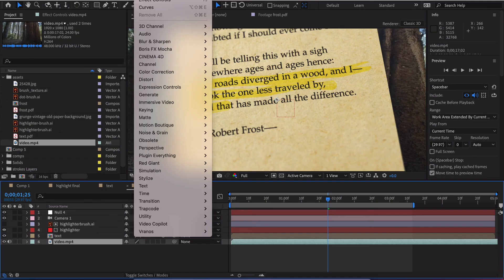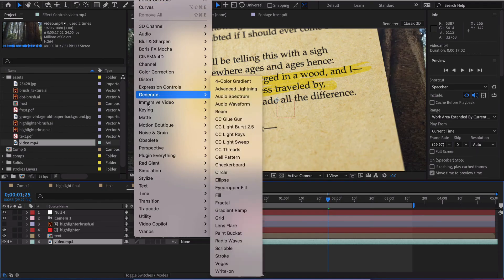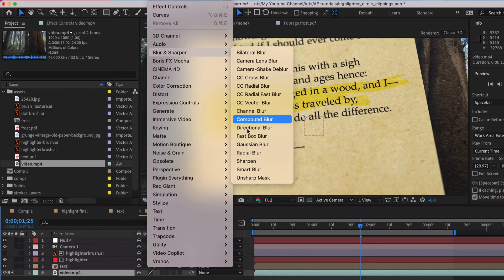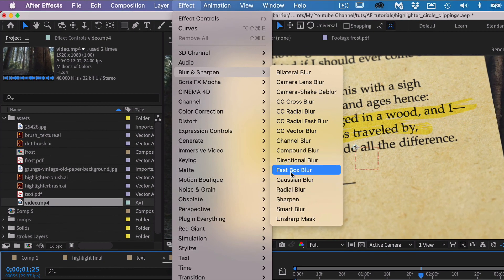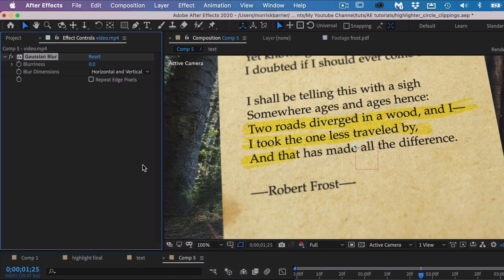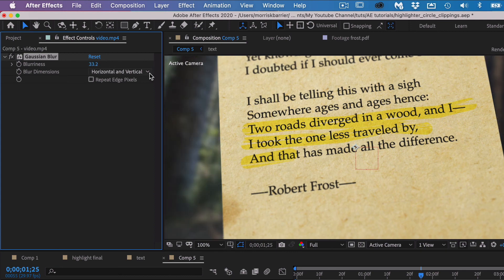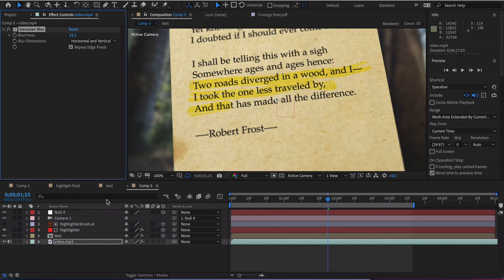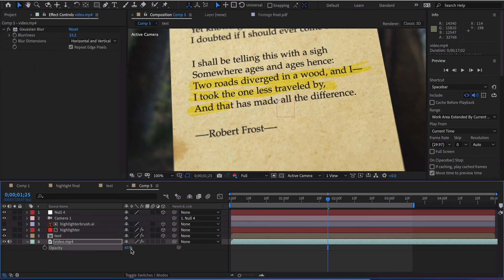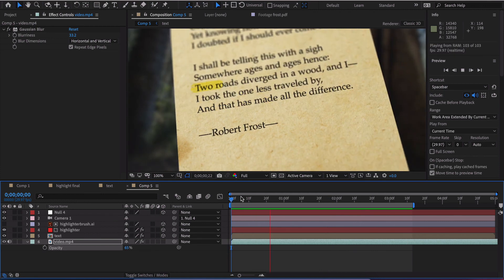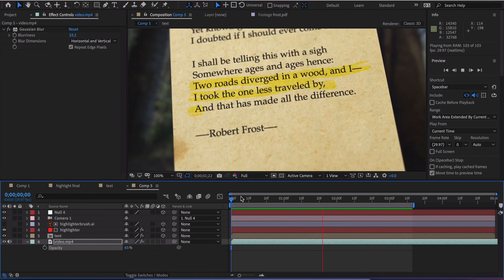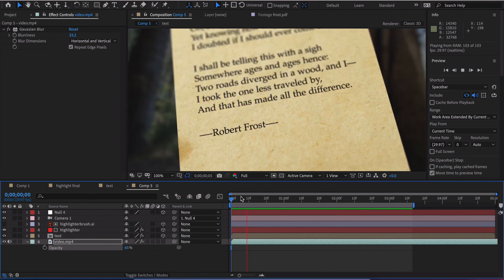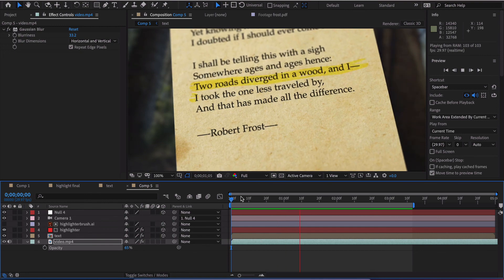We'll just go over here to blur and sharpen. And we'll just kind of crank this up. Maybe repeat the edge pixels. And maybe we want to darken this just a little bit. It's just to give us a little bit of ambient imagery going on here. And that is how I typically do my highlighted text when I need to do that. So there you go.